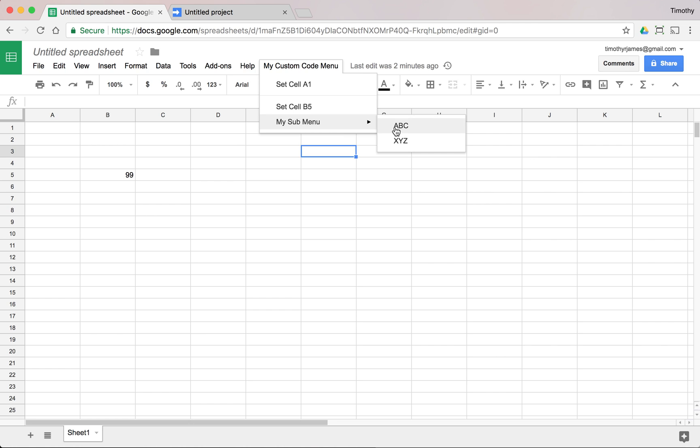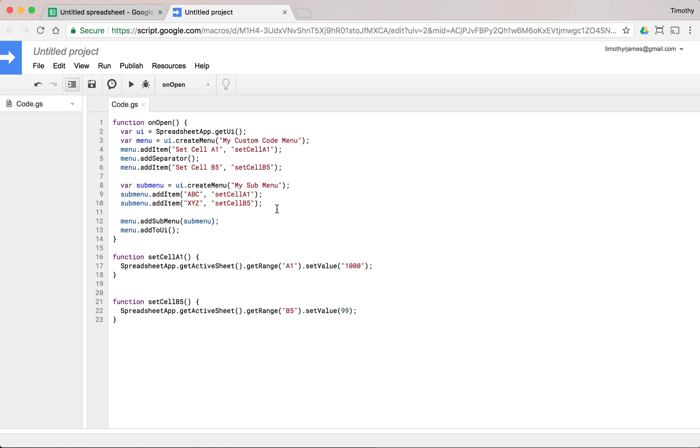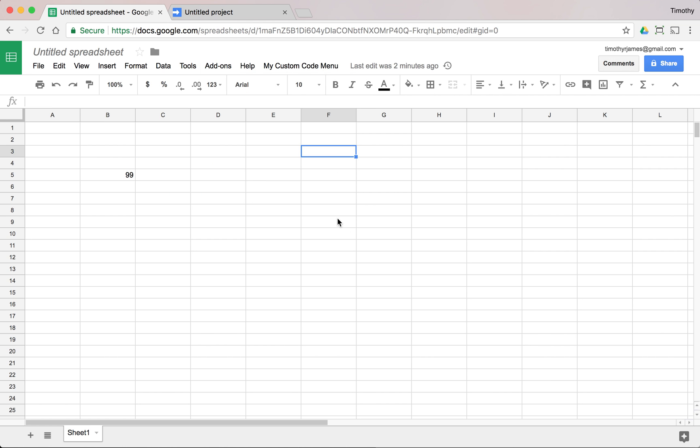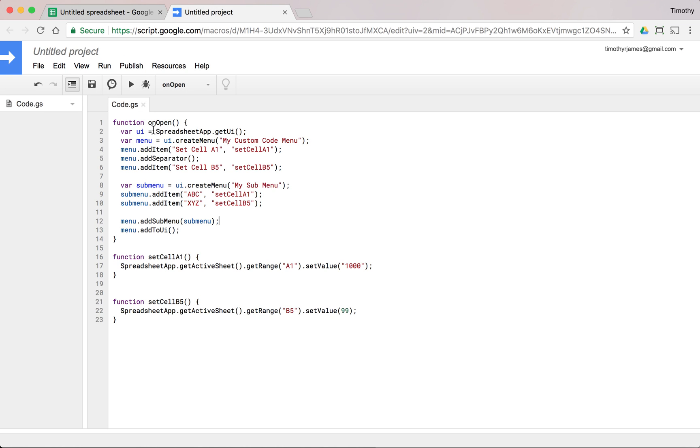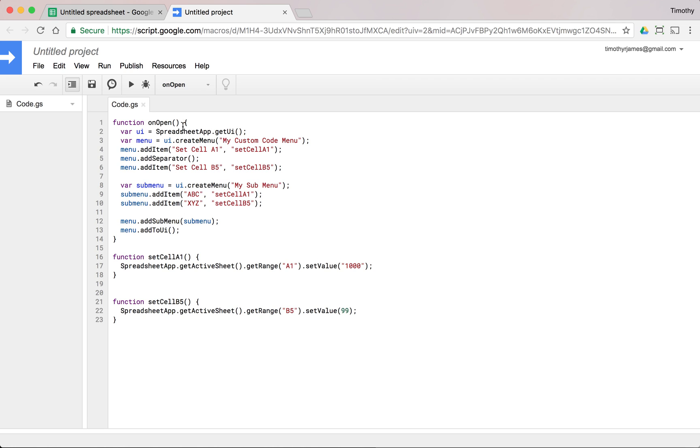So using this, you could trigger a lot of different functions within your Apps Script right from your spreadsheet without having to have somebody come back in and modify things or to get into your code. So very easy to use the UI SpreadsheetApp UI object, create menus, add items to those menus, add separators, and even create submenus. Just make sure that you add them to the UI at the end or they won't actually show up.